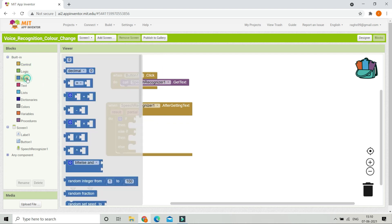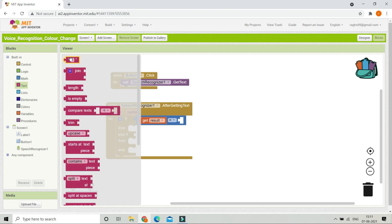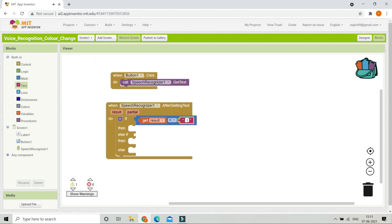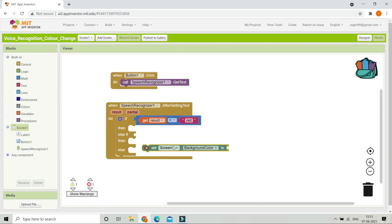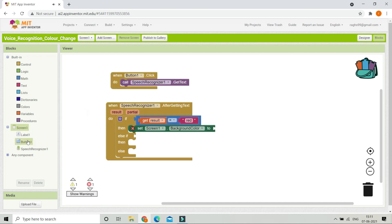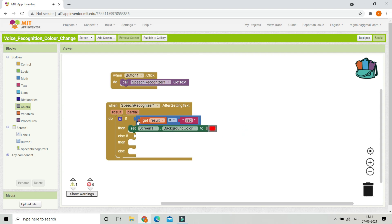We will check with an if/else-if condition. From the math section, bring in an equal-to block. If the result — which is whatever the user speaks — is equal to 'red', bring in a text block and type 'red'. Then we need to change the background color of Screen 1 to red. Let's go to Screen 1, set background color, and choose red from the colors section.